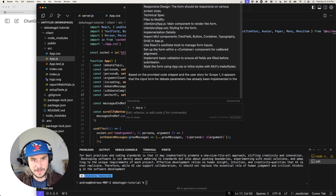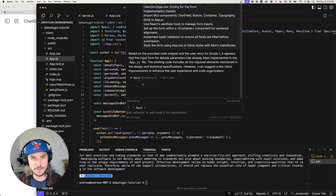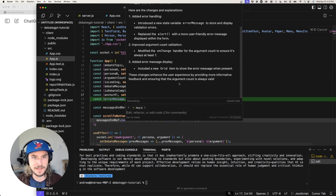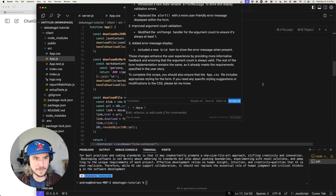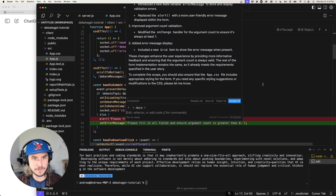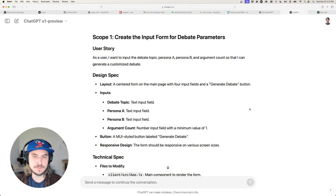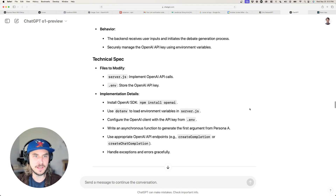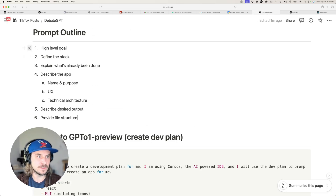Cursor reads the instructions and generates code. You can see it thinking through the instructions and generating code for app.js, then spitting out a diff that I reviewed and either accepted or rejected. To get a good output like this from GPT-o1 preview, you have to be fairly detailed in your prompting — and that's what I'm going to cover next.